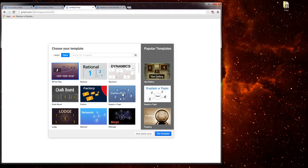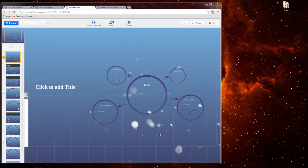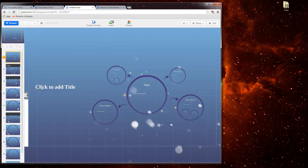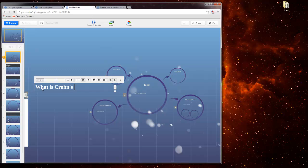Then since I want to explain a topic I'm going to select explain a topic. Then I can click use template and that will go ahead and give me the background with all the bubbles and all the zoom ins for those frames. So I just click where it says click to add text and I add what I need to. And I keep on adding information into each bubble.